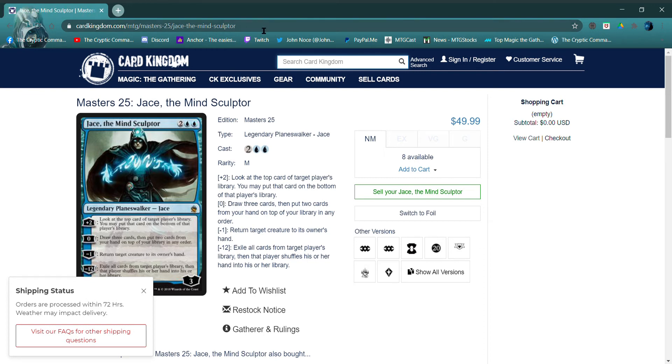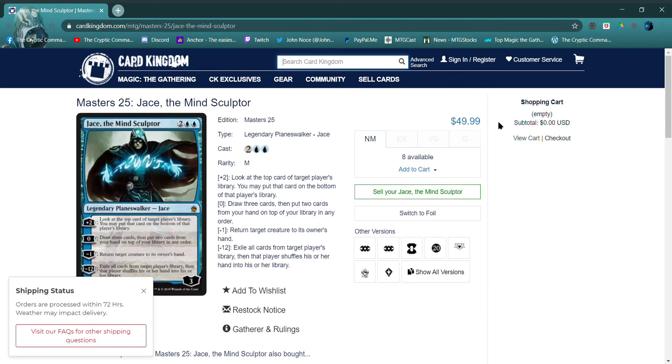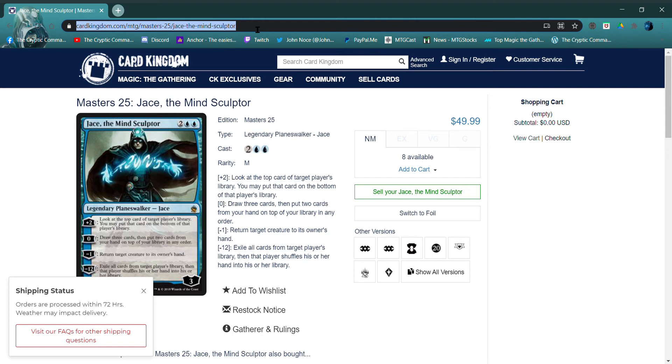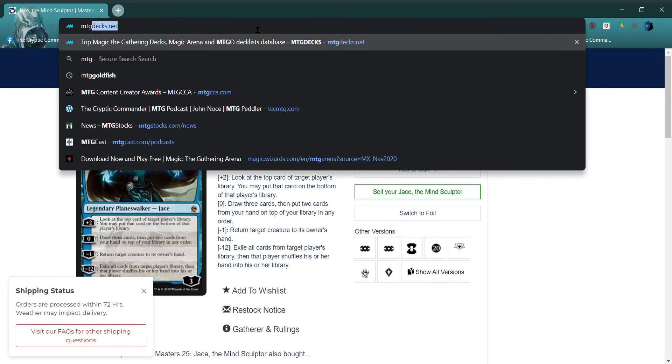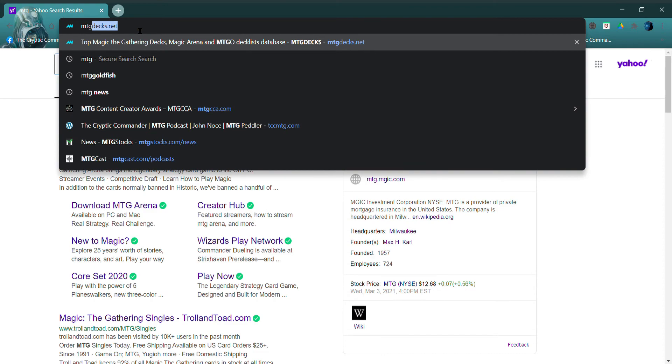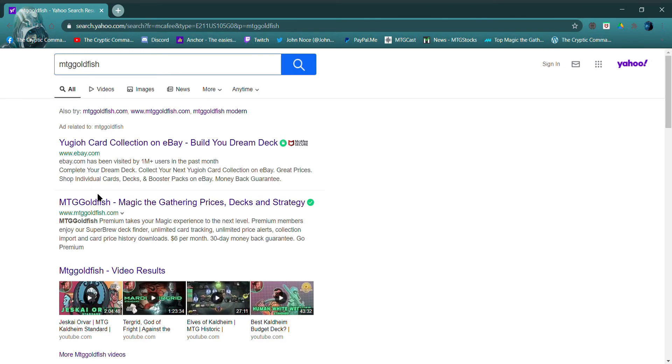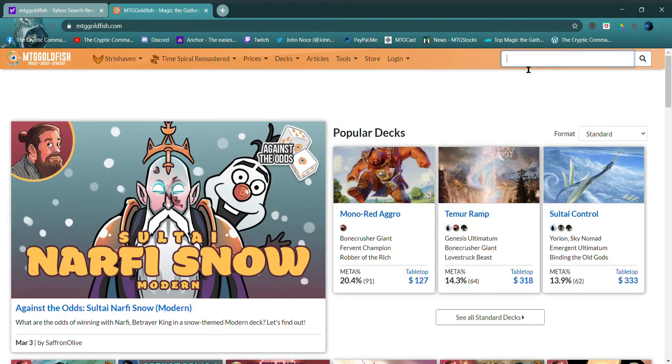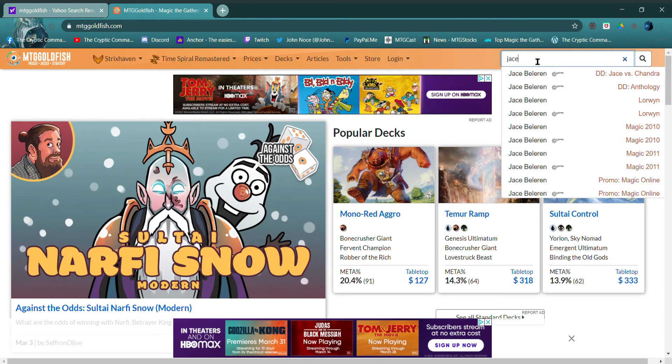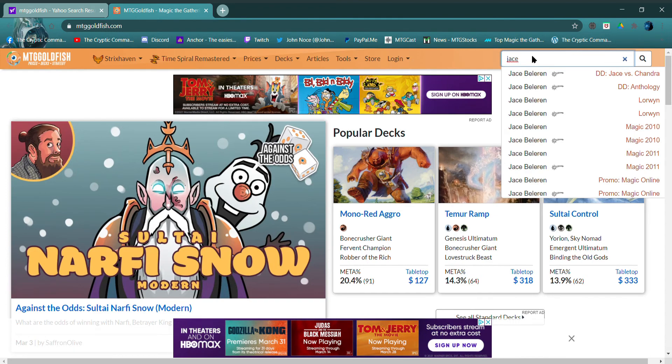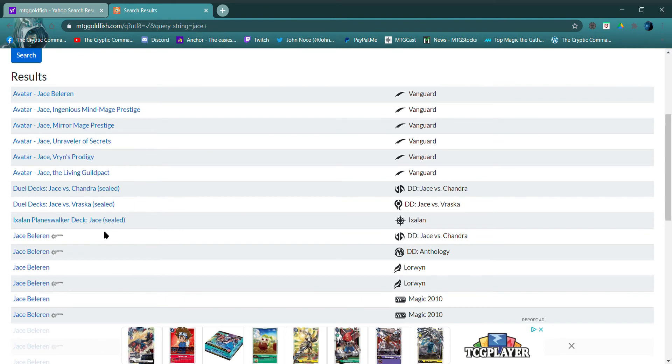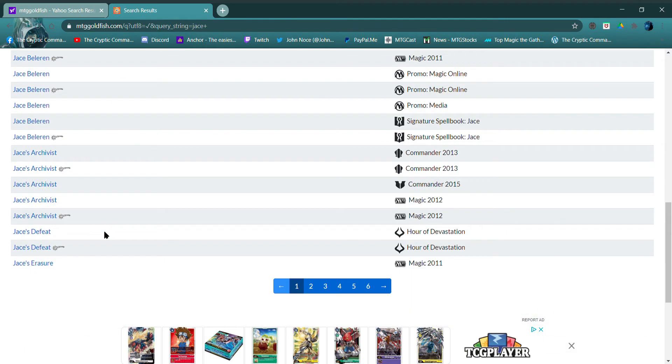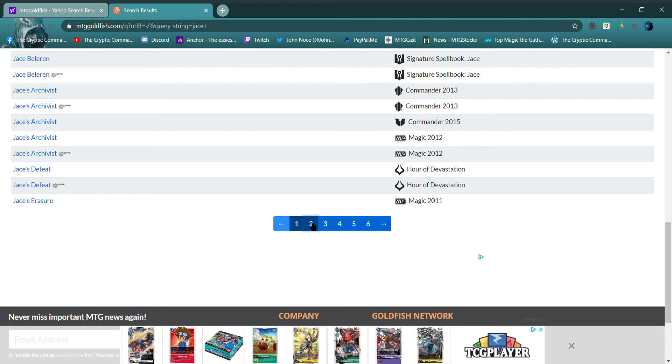Okay, let's check out MTG Goldfish. Wrong one. MTG Goldfish, okay. Just search here, Jace the...